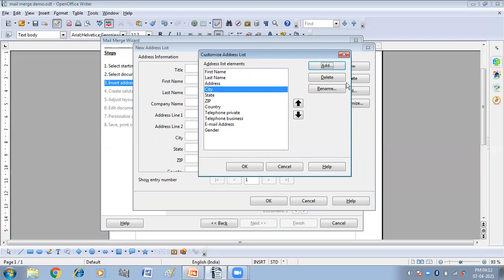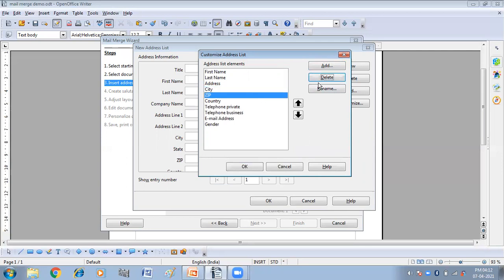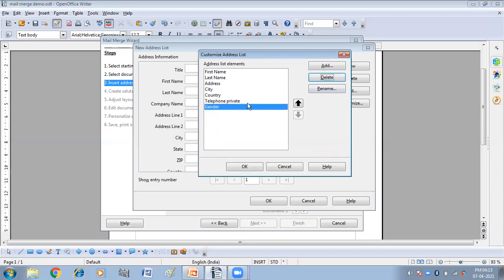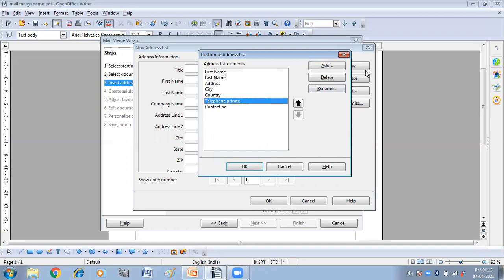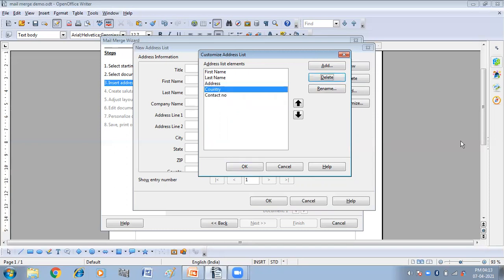I don't want city or state, so delete those. You can take city and state if you want. I am adding a new field — contact number — and you can see contact number is added. So these are my customized fields: first name, last name, address, and contact number. In address, we can write the city and country. So I'm deleting the city and country separately and keeping just address and contact number. Then click OK.